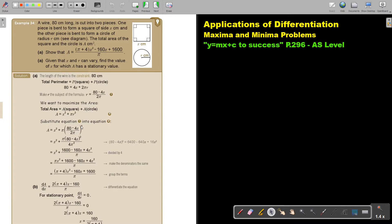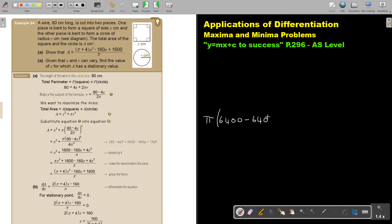Square the top and the bottom. Squaring the top gives 2π times 2π, so it's 4π². Squaring the bracket gives: square the first term, multiply the two cross terms, then square the last term. So inside the brackets we have 6400 minus 640x plus 16x², all over 4π².